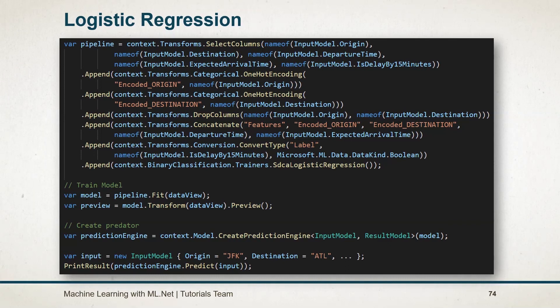The convert type is used to convert the data type of any field. For this example, I have used the various kind of estimator, but not all of them require. You can skip the drop column as well as the convert type estimator. We will learn more about those transforming methods in the later session. Using the SDCA logistic regression, we have added the binary trainer for the stochastic dual coordinate ascent. As seen in the previous session, there are various trainers available. You can use the other trainers too. After creating pipeline, we have created model and the prediction engine. Stay tuned for the next session.